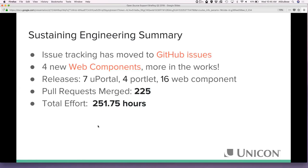We have four new web components rolled into uPortal with more in the works — those are the same ones demoed earlier. We've had quite a few releases around the core project: seven uPortal releases, four portal releases, and 16 web component releases. We've merged 225 pull requests across the uPortal ecosystem and used 251.75 sustaining engineering hours this quarter to help make that effort possible. A big thank you to our sustaining engineering subscribers for helping make that possible.